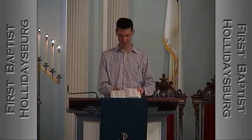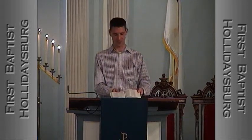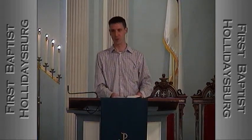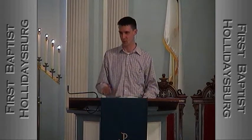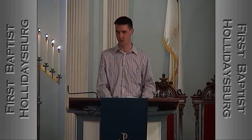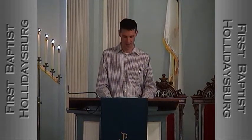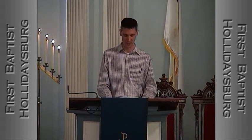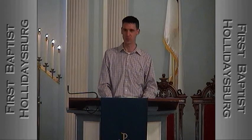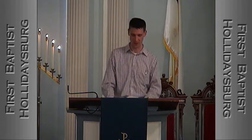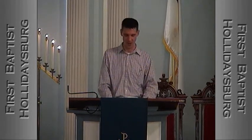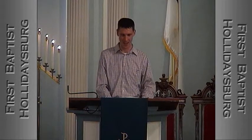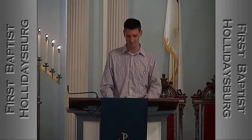Habakkuk is about three-quarters of the way through the Bible, and it's in the Old Testament, so if you look in your table of contents you can find it. It begins with the letter H — H-A-B-A-K-K-U-K.